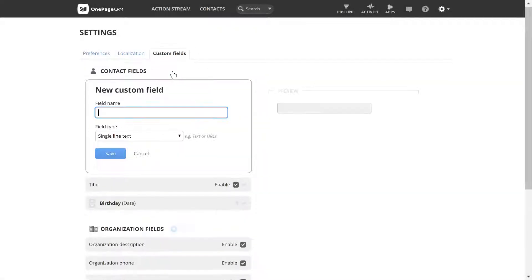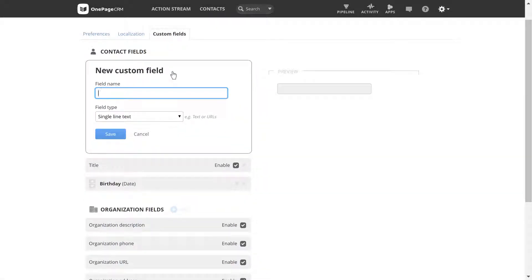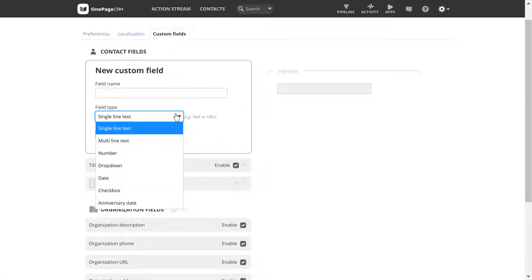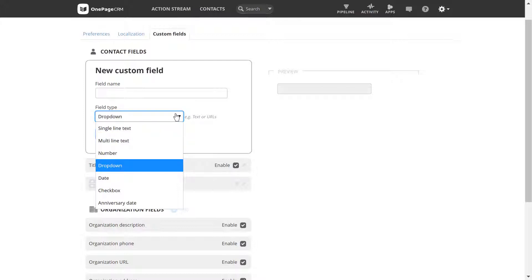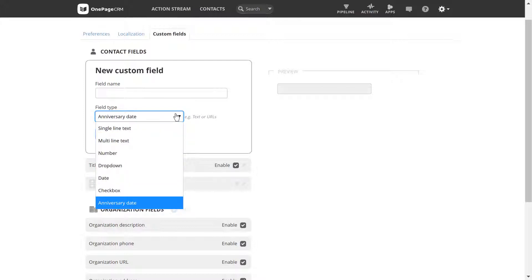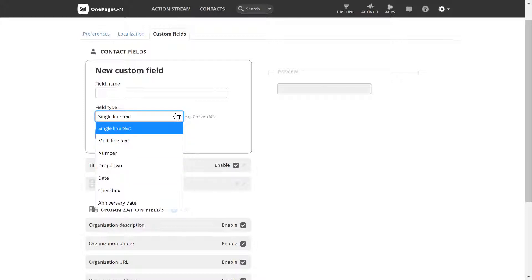Select Add to create a new field. There are a variety of fields that you can add depending on the information you need to log.